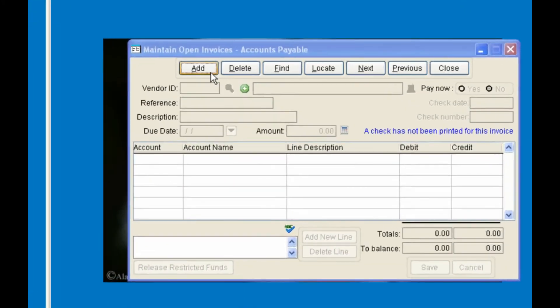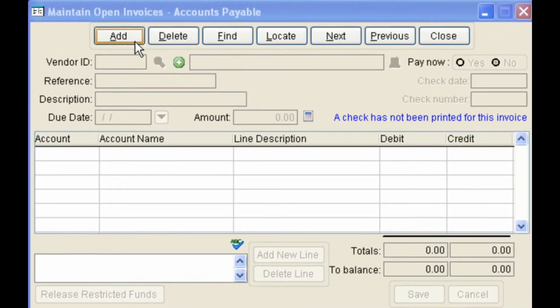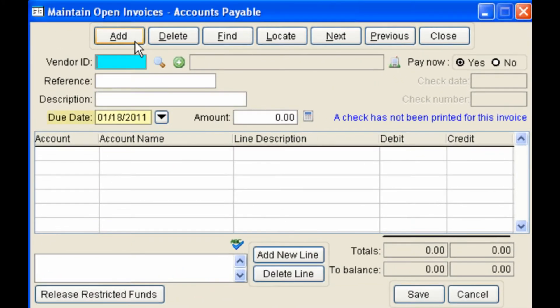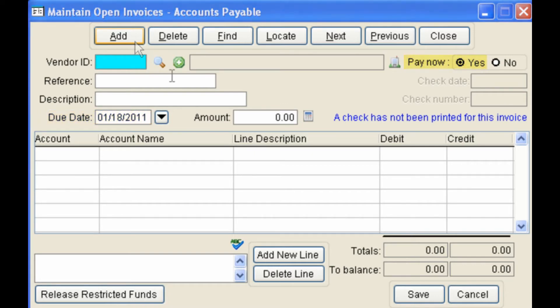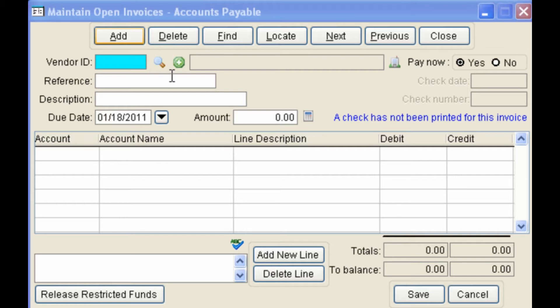To add an invoice, click on the Add tab. And today's date will appear, and the Pay Now will be set to Yes by default. The first invoice that we will set up is to pay our gas bill. Since we haven't set up our gas company as a vendor yet, we can do it now by clicking on the green plus sign.